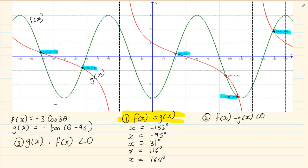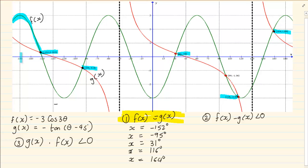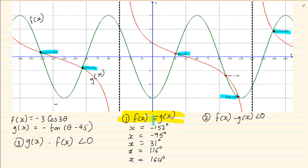A range of answers would be something like from minus 180 to 150 — that's a range. But when I want equal to, it's specific at that specific point.